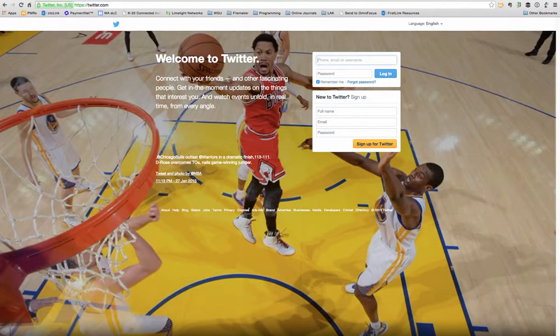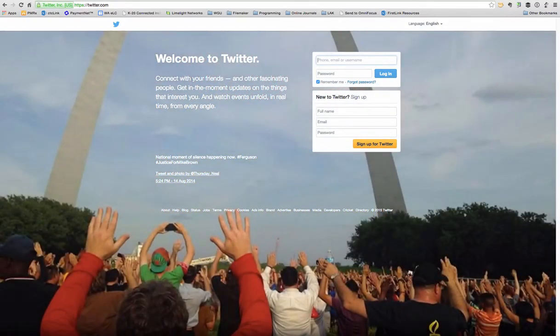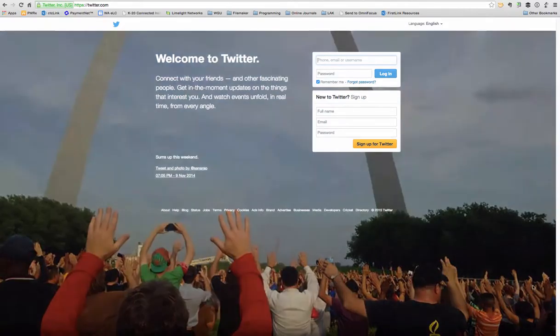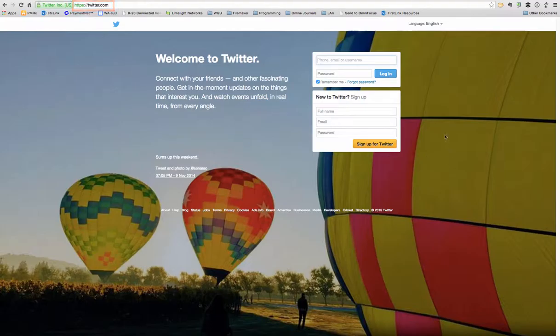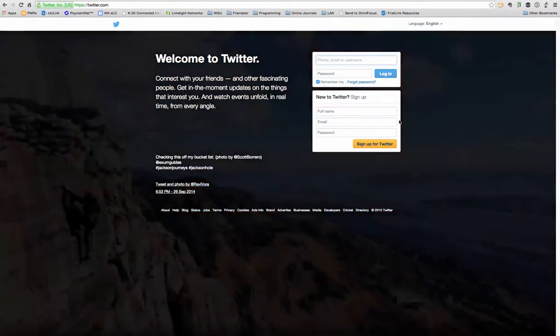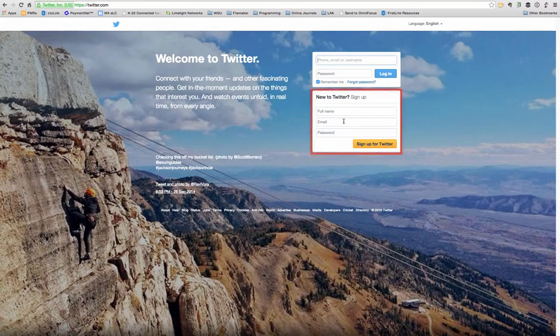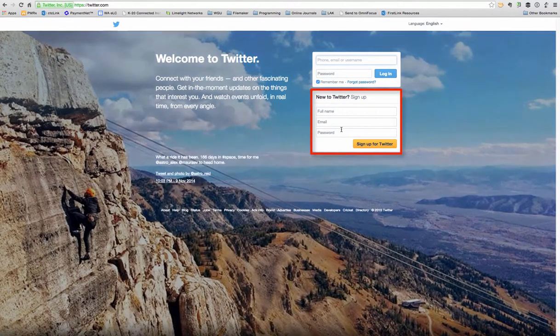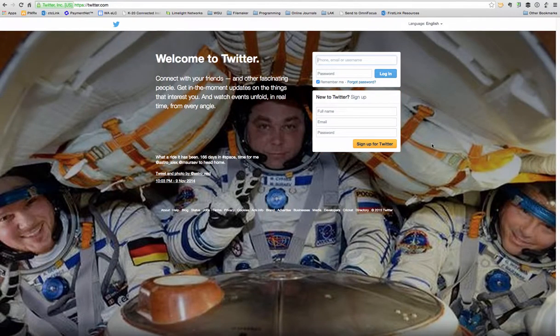I just wanted to show you the Twitter page and how you can sign up, and then what Twitter looks like once you've signed up. So this is the Twitter homepage, twitter.com. If you already have an account, you can simply log in. But if you don't have an account, you'll need to sign up and put in your full name, email address, and password.